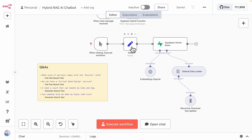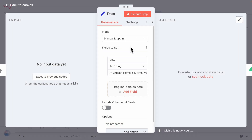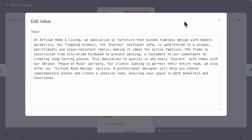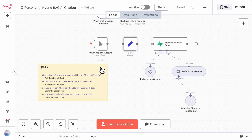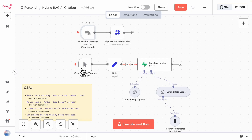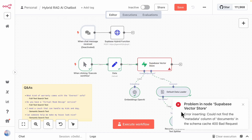We add a field to create a data variable — a paragraph of text about a fake business's 'About' section along with a list of test questions. We execute the workflow to add the data to Supabase, but get an error because the documents table is missing a metadata column.